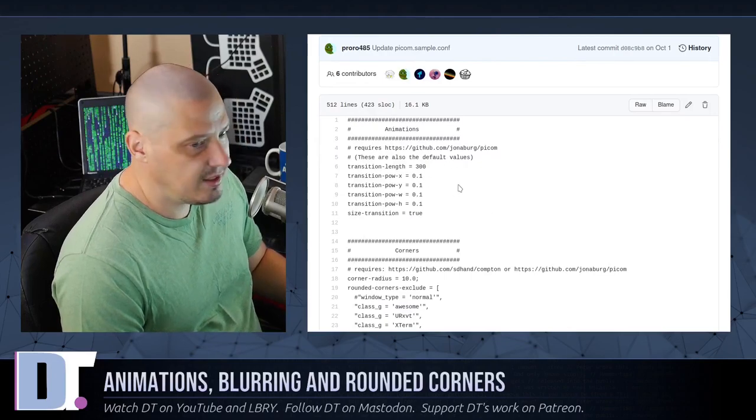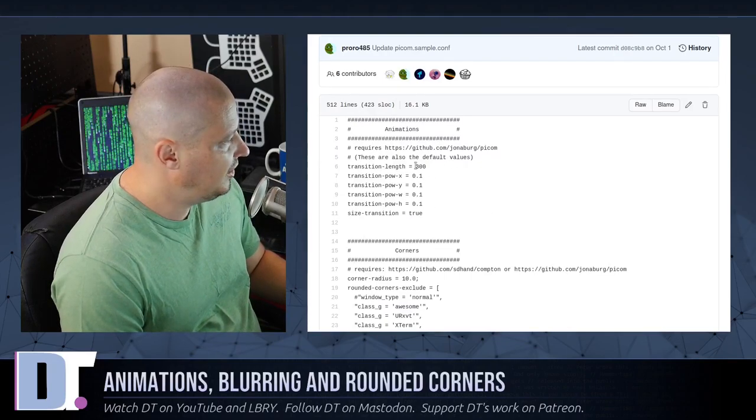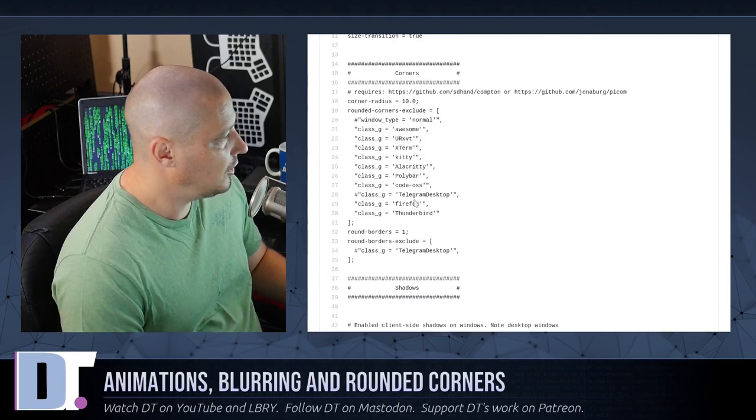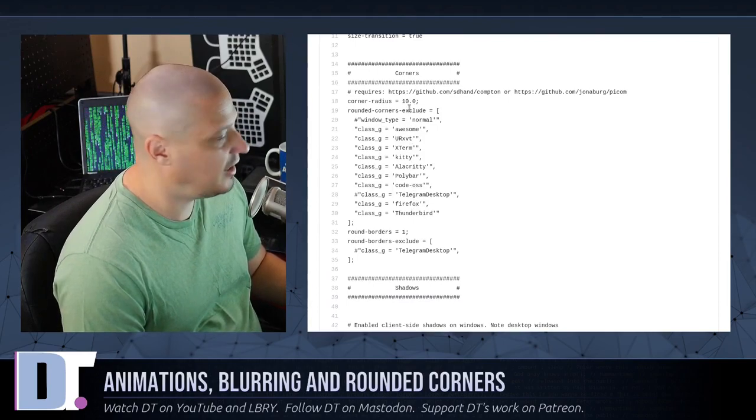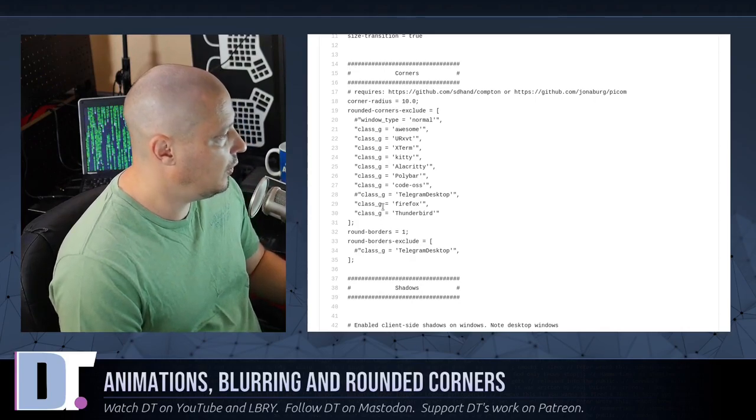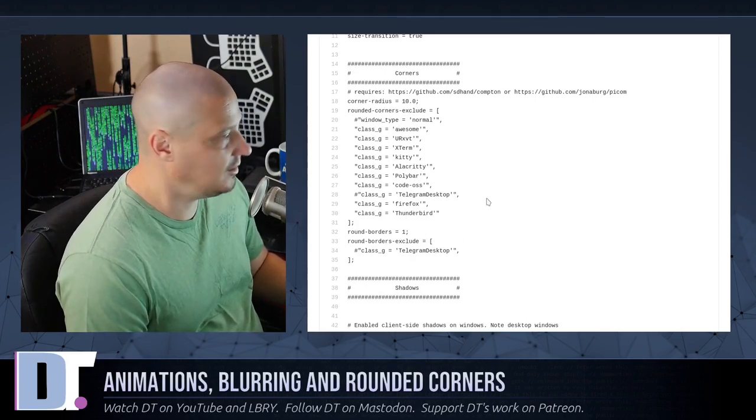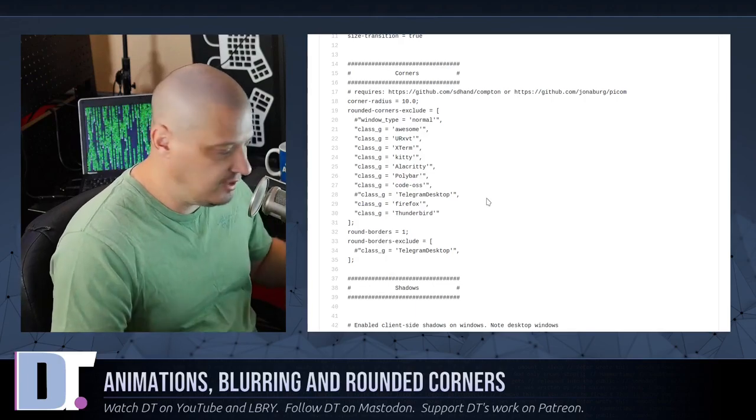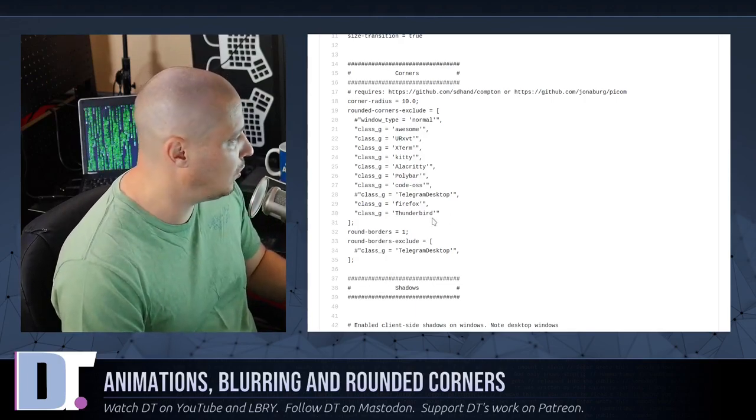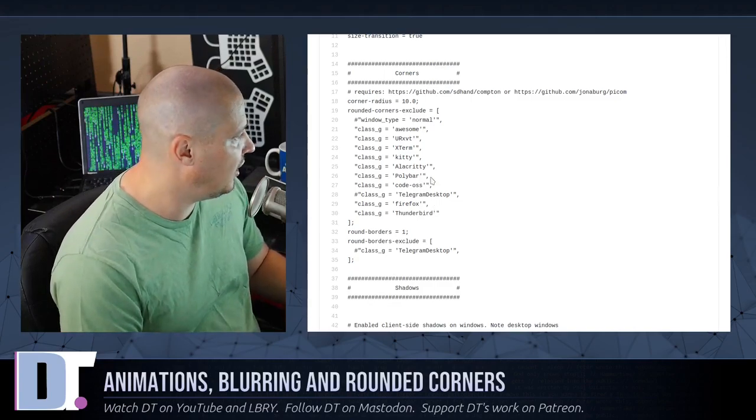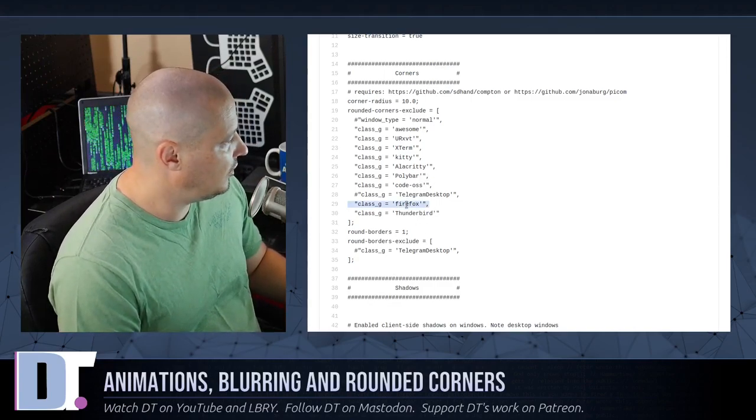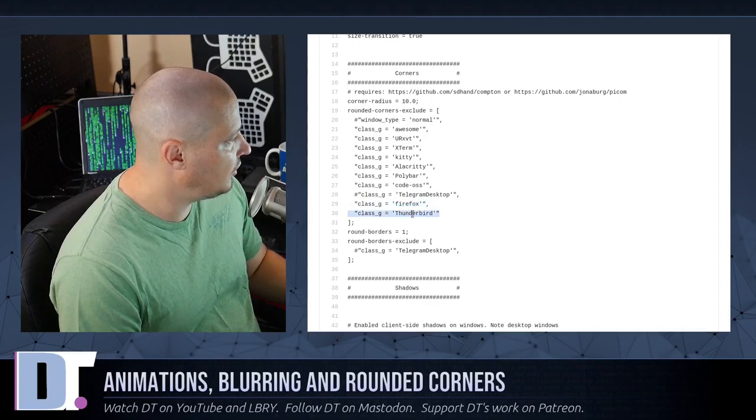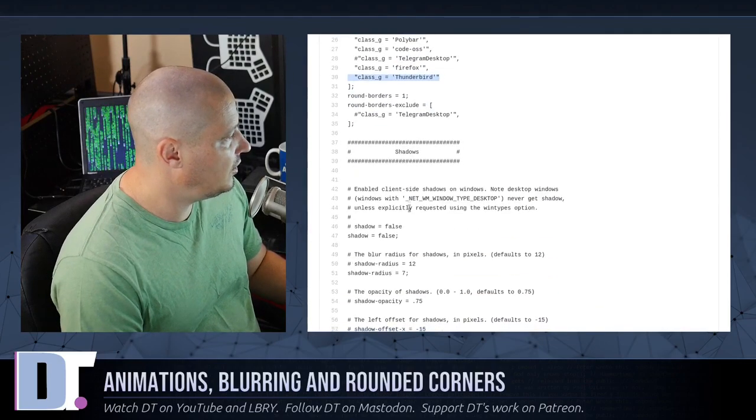And that's all I'm using is their picom.sample.conf here. And you see, it has some sections regarding animations, exactly what the animations are doing. You can set rounded corners. You can set how big you want the corner radius. You can also exclude certain windows not to have rounded corners. Maybe you don't want notification windows to have rounded corners or something like that. Maybe you don't want your Firefox web browser, for example, to have rounded corners.